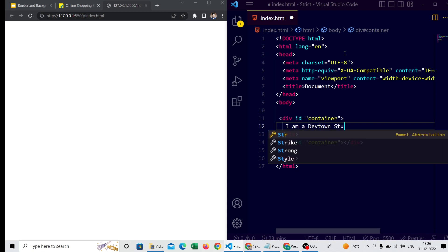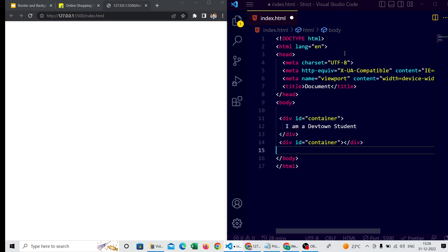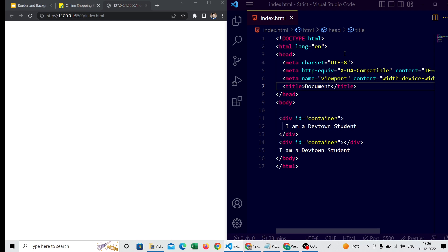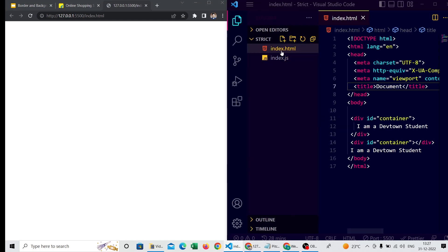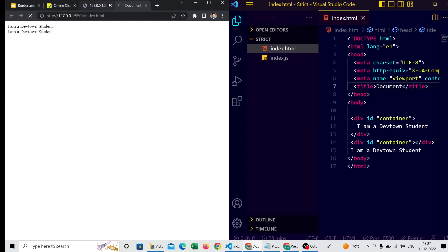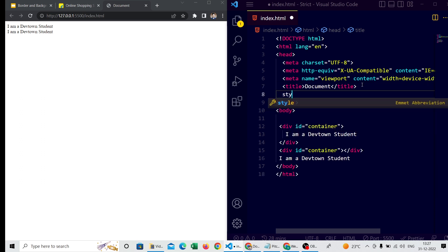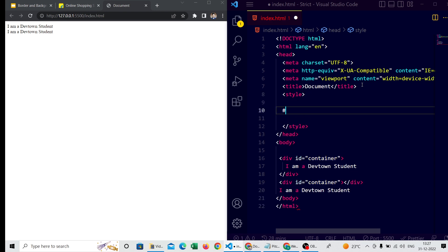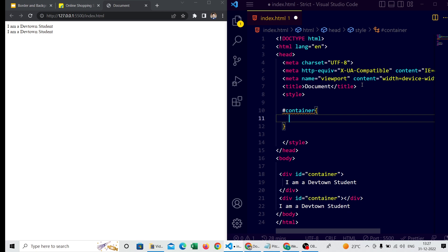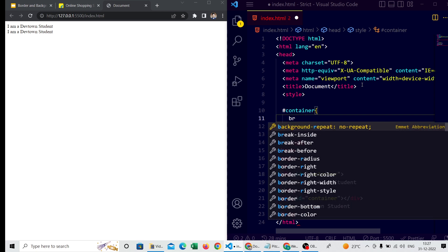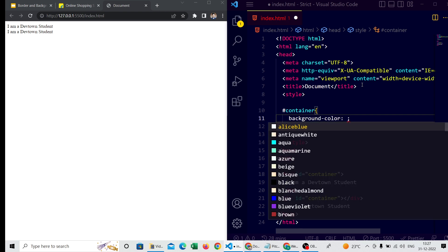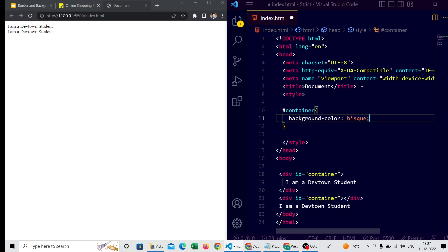I'm typing 'I am a Div Town student', selecting it and pasting it in the second div tag as well. After saving, I wasn't able to see the output initially — I reopened it with Live Server and now I can see both divs showing 'I am a Div Town student'. I'm now adding a style tag and applying styles to our container.